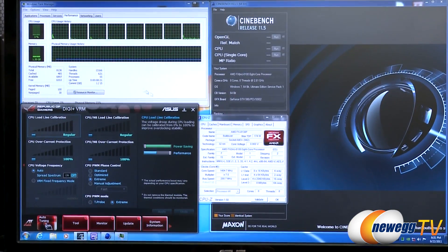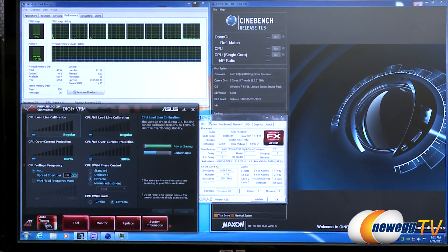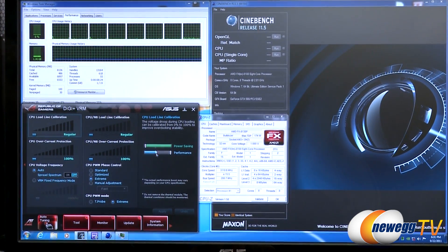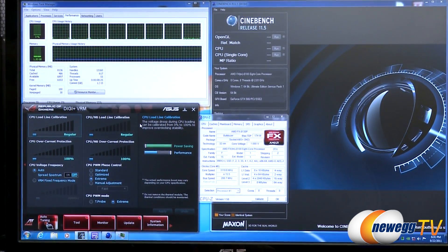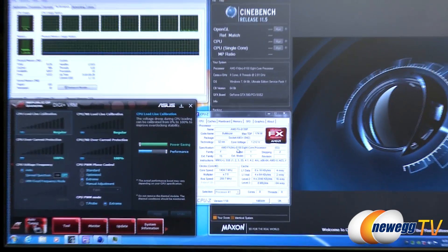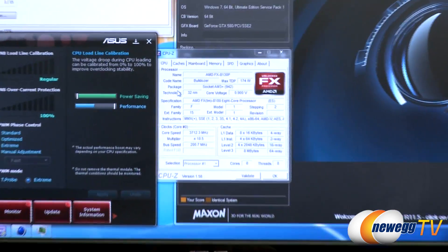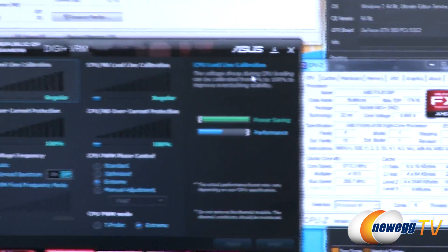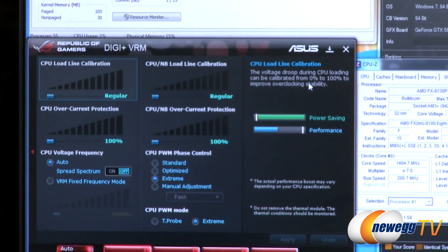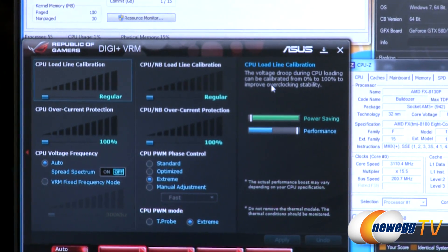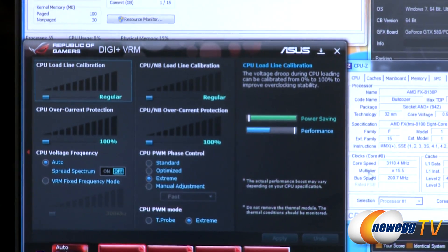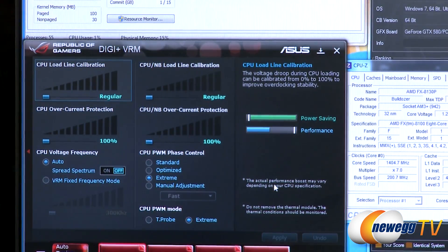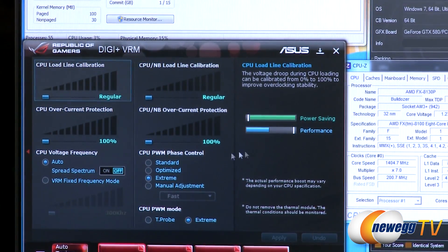All right, so we can see here we're at the desktop. We've got CPU-Z open as well, we could also check the frequency here within AI Suite 2. We've got an AMD FX 8100 series processor. Our core frequency in terms of its operation is 3.1 gigahertz. So we're going to go ahead and see what we can overclock to.